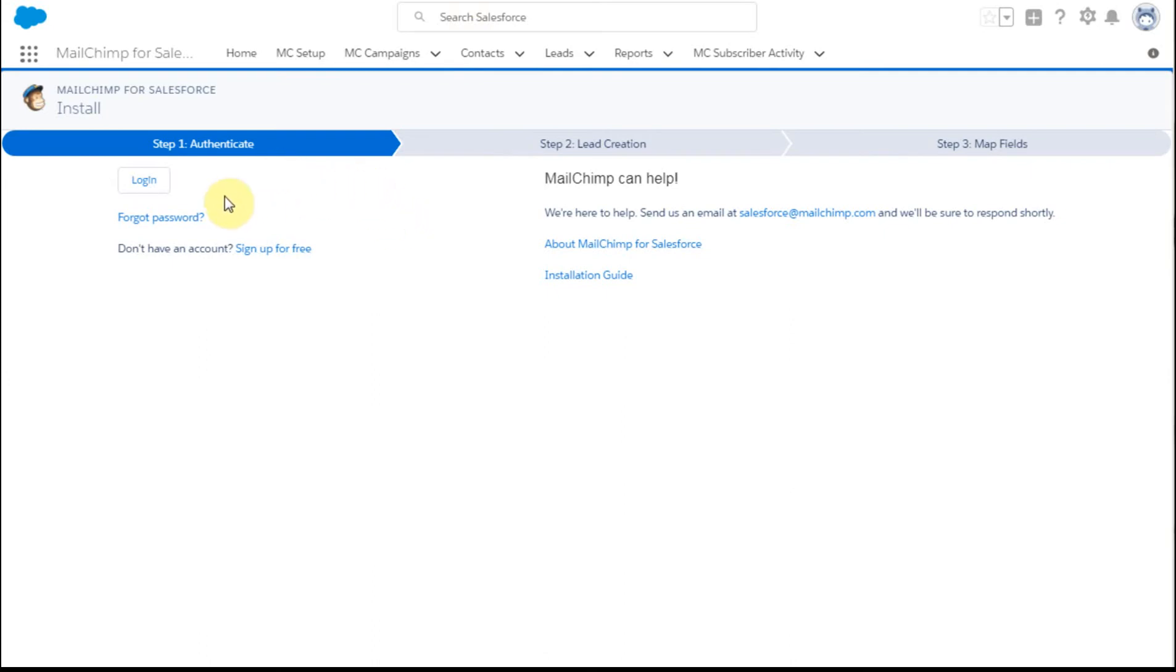First is logging in, which they call authenticating. Then you're going to talk about how you want to create leads and then map fields.